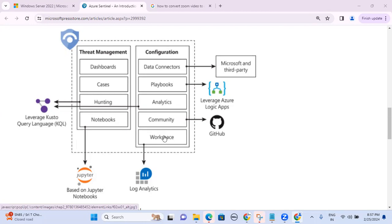The Configuration side is basically the administration part — log collection, aggregation, parsing, normalization, indexing, querying, filtering, correlation rule creation, and automation. All those fall under the administration or configuration side.